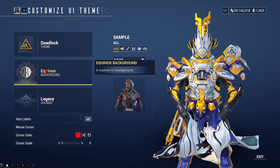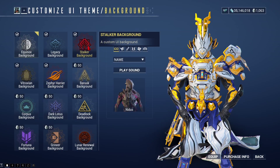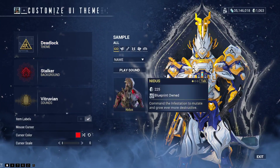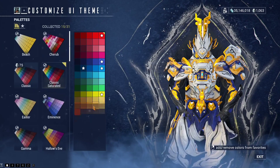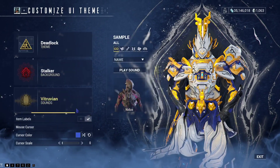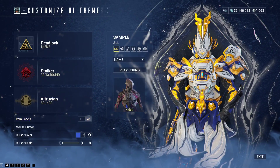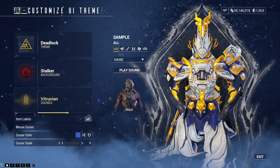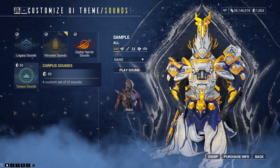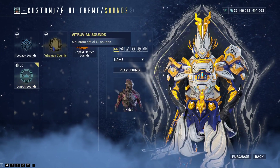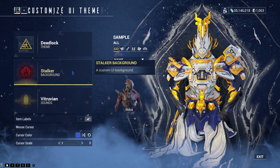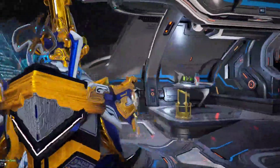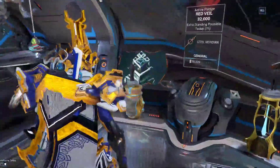Let's take the Deadlock theme with the Stalker background and Trovian sounds. Blue cursor. I like the label sound — it's kind of a good thing that there aren't too many sound packs. But yeah, that's it — this is how you change your UI in Warframe to your needs.